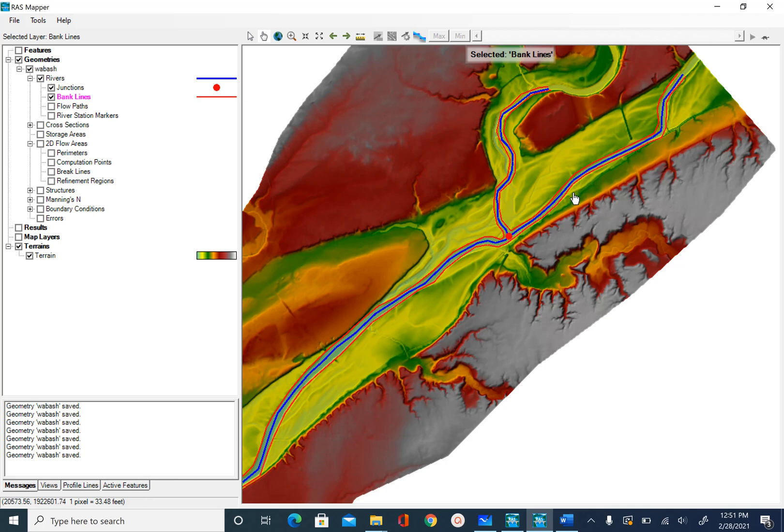This is how you digitize your bank line and in the next unit, we will see how we can digitize flow paths.